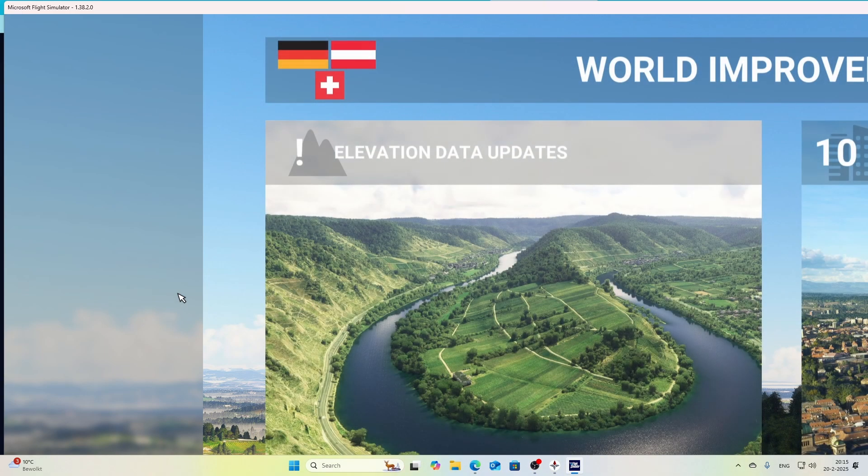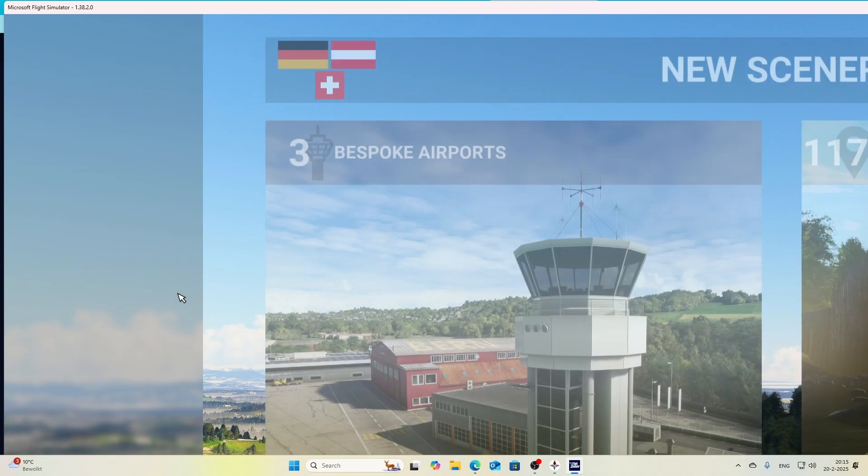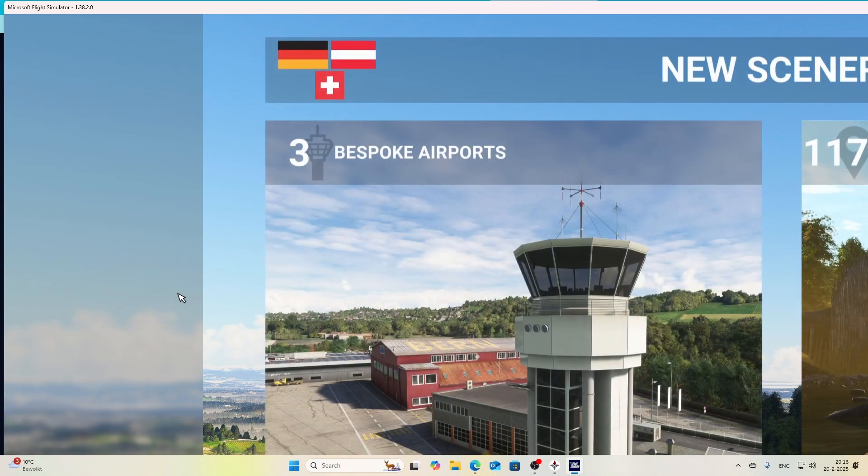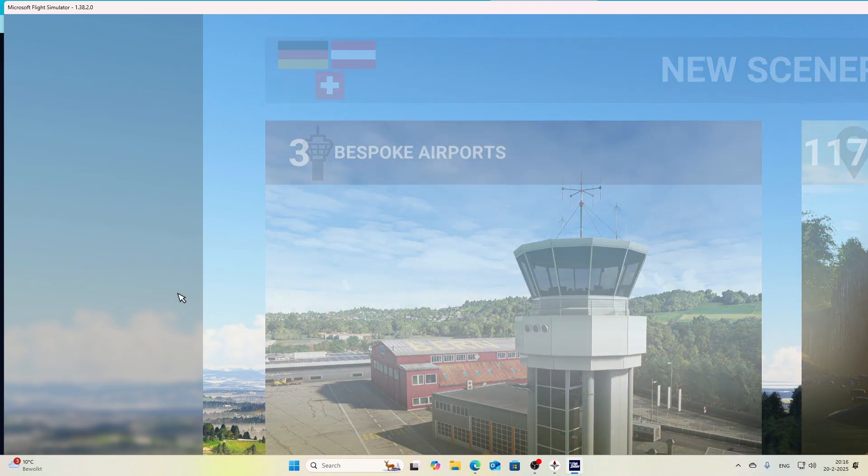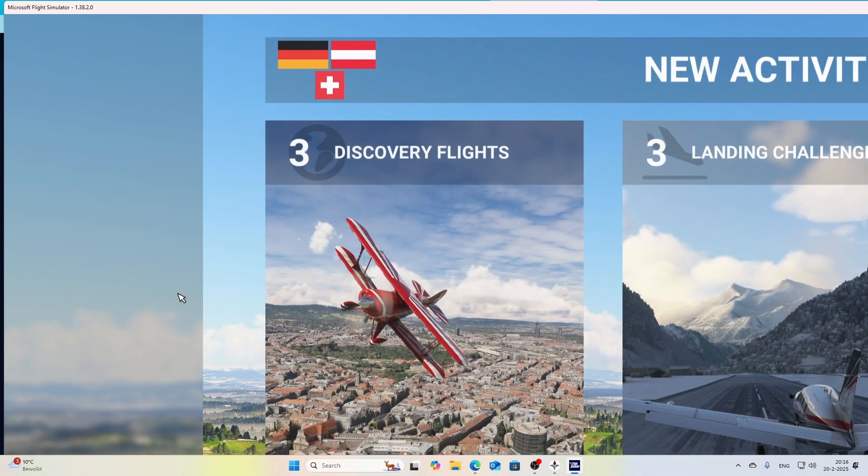For 2024, it's exactly the same process. Simply start Flight Simulator, then it will prompt you for an update. After that you will be able to fly and play Flight Simulator again using the latest AIRAC update, which is AIRAC Cycle 2502.